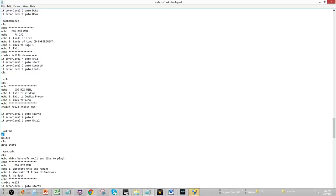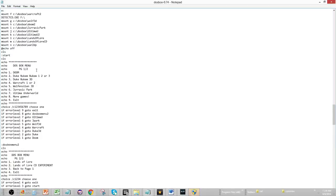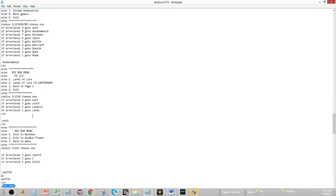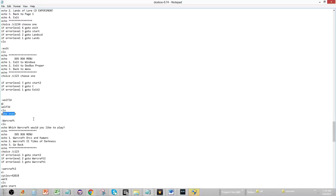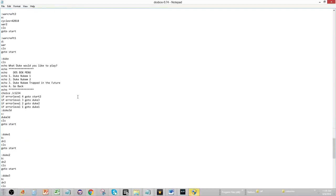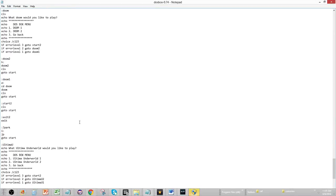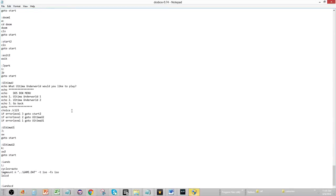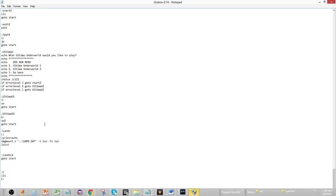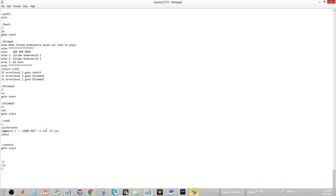So, basically, what this does is this will play Wolf 3D. So, you play, play, play, play, play. When you're done, you exit Wolf 3D. You go back to DOS box. Now, it will go to the next command, which will clear the screen and go back to start. And then, it will go back to start. So, that's how you build the DOS box menus. And, it's really, really easy, actually.